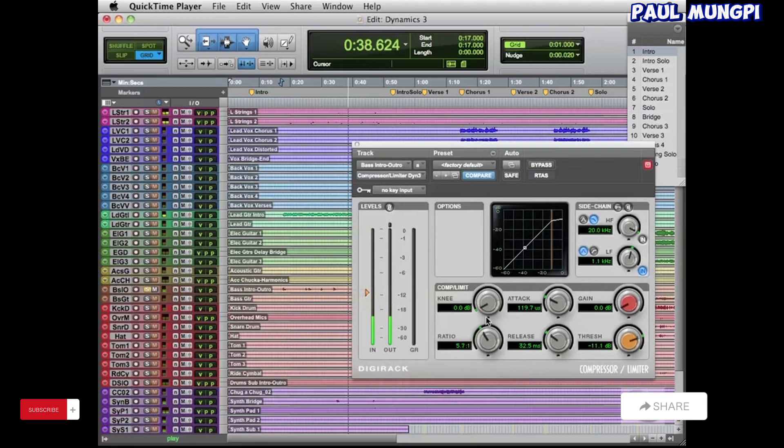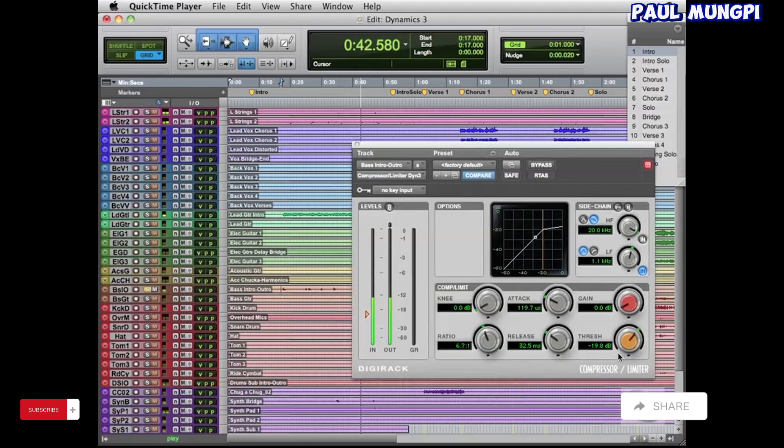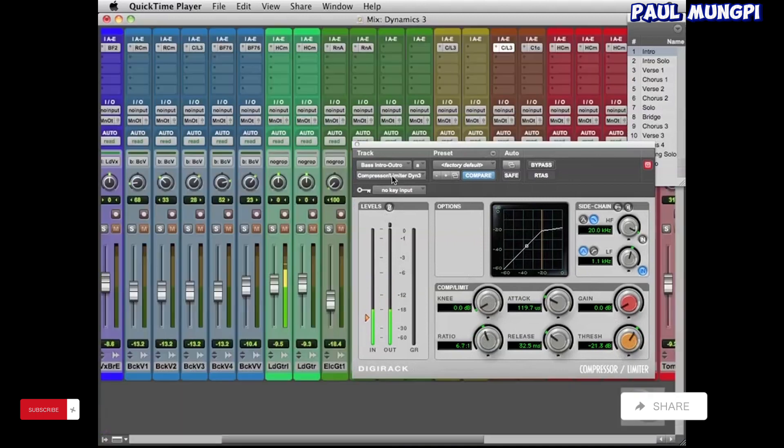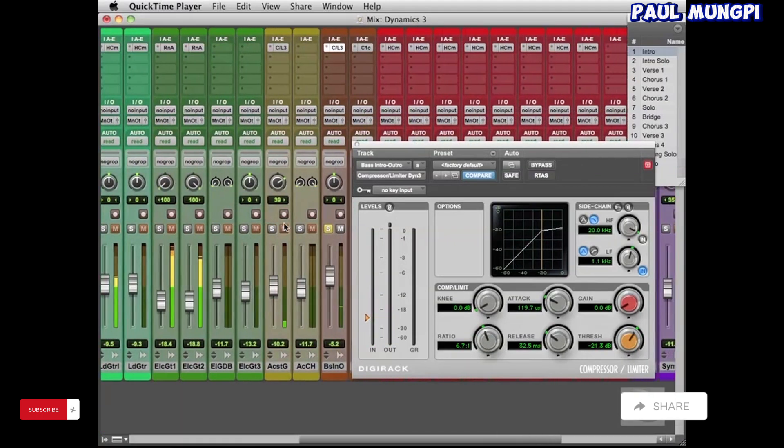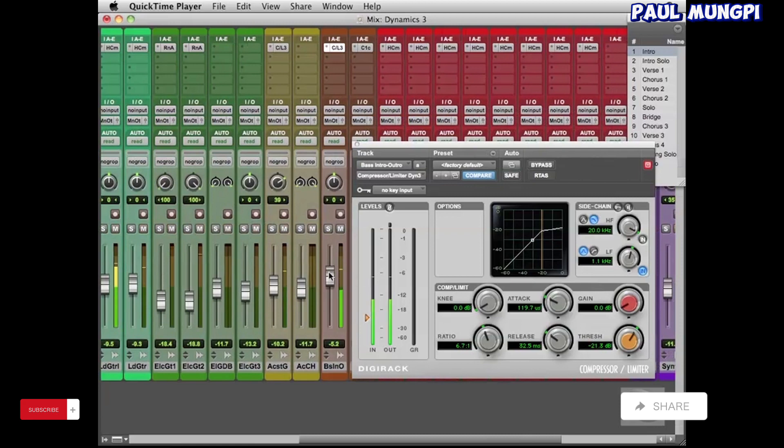And kind of, we're compressing the attack but then releasing it pretty quick so that the tail end of the bass can be larger and not compressed. So that we have this really kind of round bass sound that kind of just hums in the background.